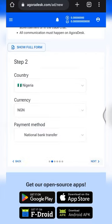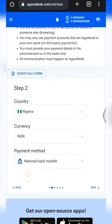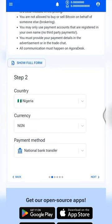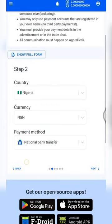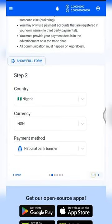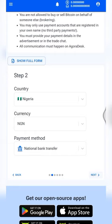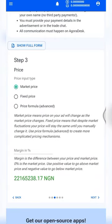Wait for step two to load. By default, the country and currency settings are already filled in. Since we are from Nigeria, you can leave it as default, but if you're from a different country you can tap here to change your country. Then click the 'Next' button.